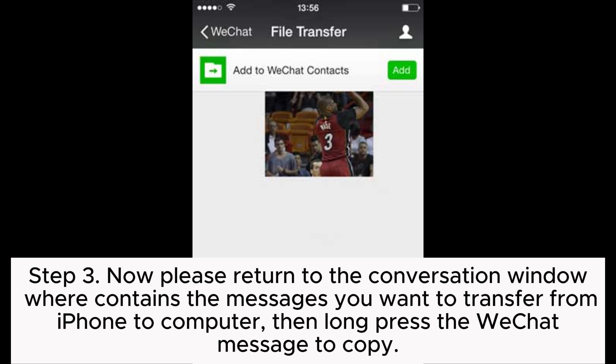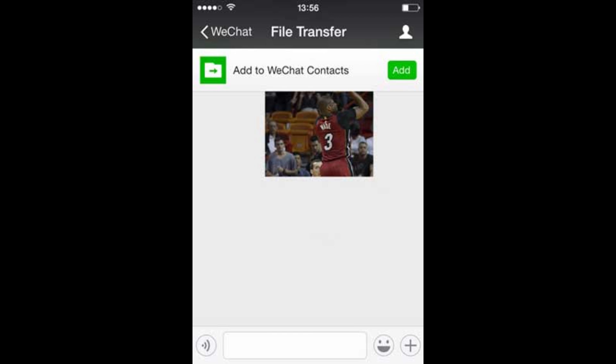Step 3. Now, please return to the conversation window that contains the messages you want to transfer from iPhone to computer, then long-press the WeChat message to copy it.